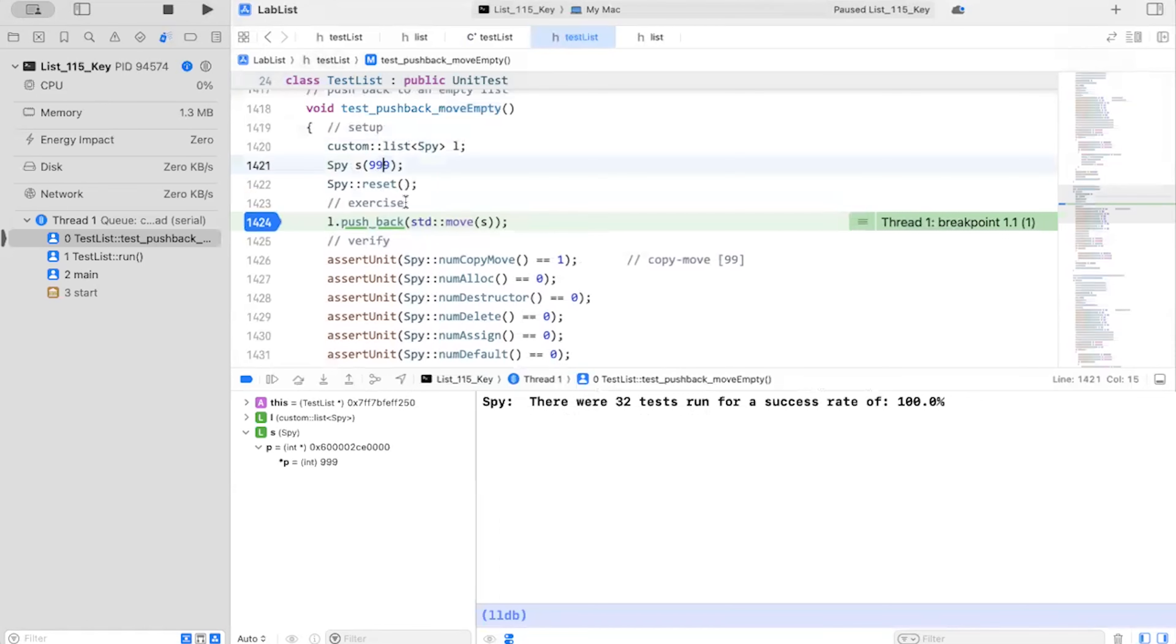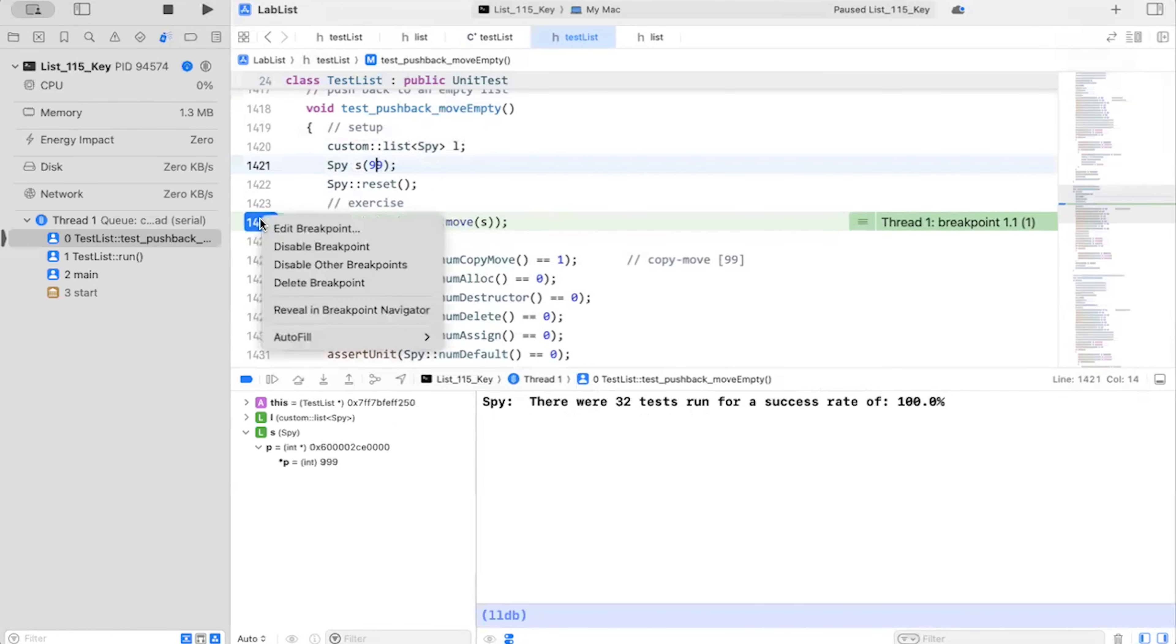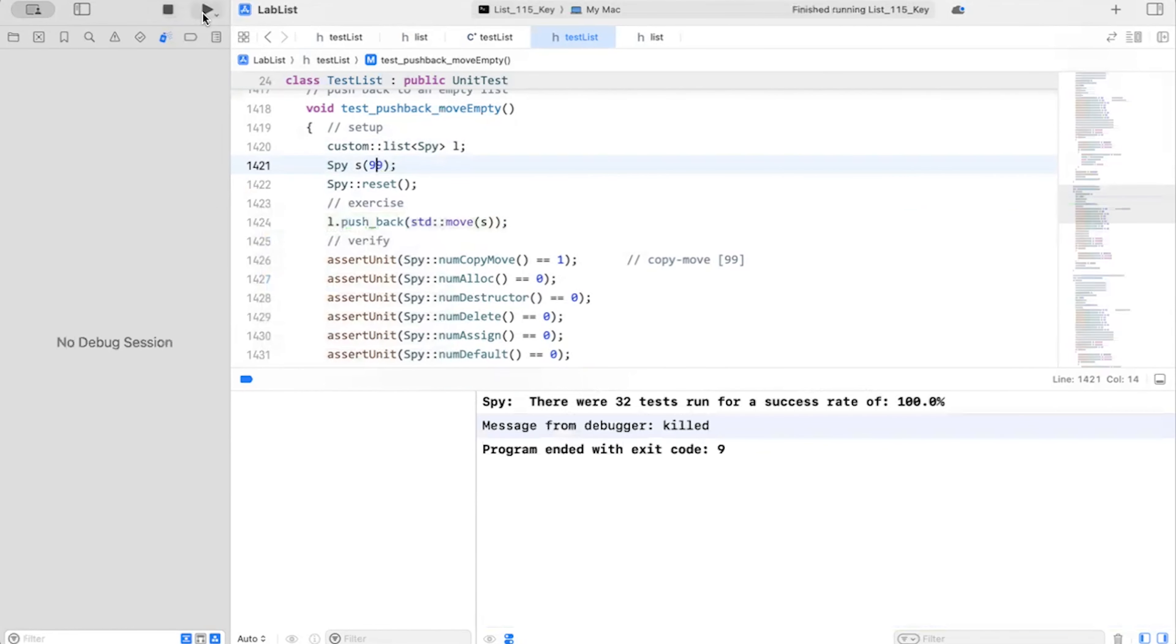I have a typo in my test. So it looks like my test is incorrect. So I'm going to fix that. Delete my break point. And run again.